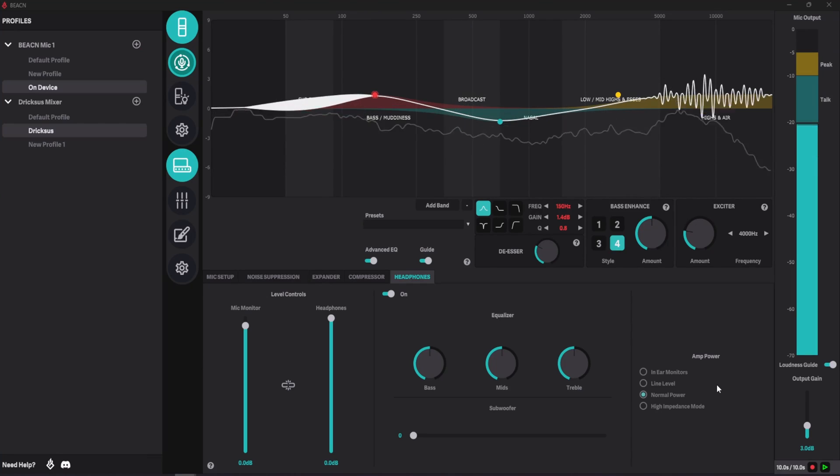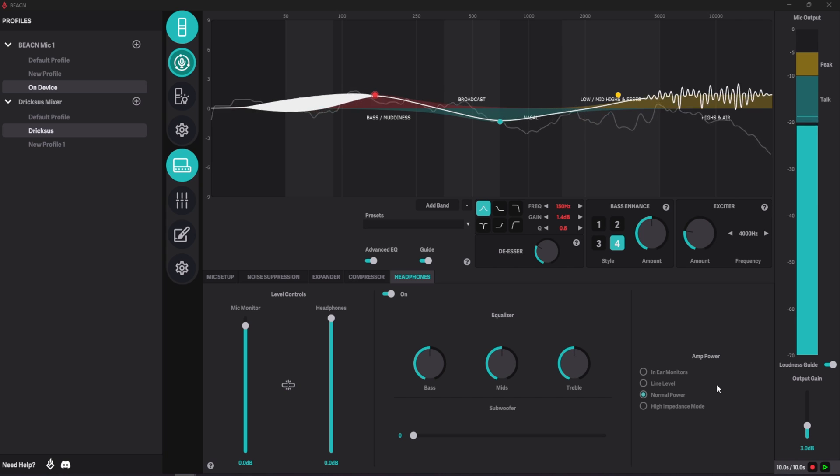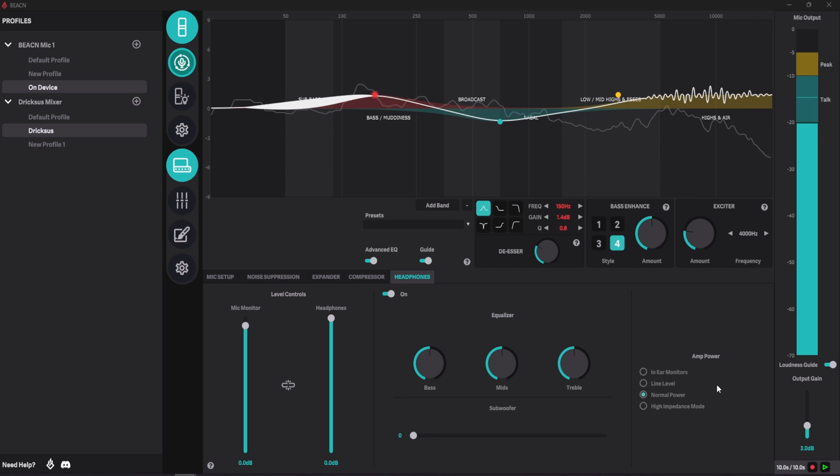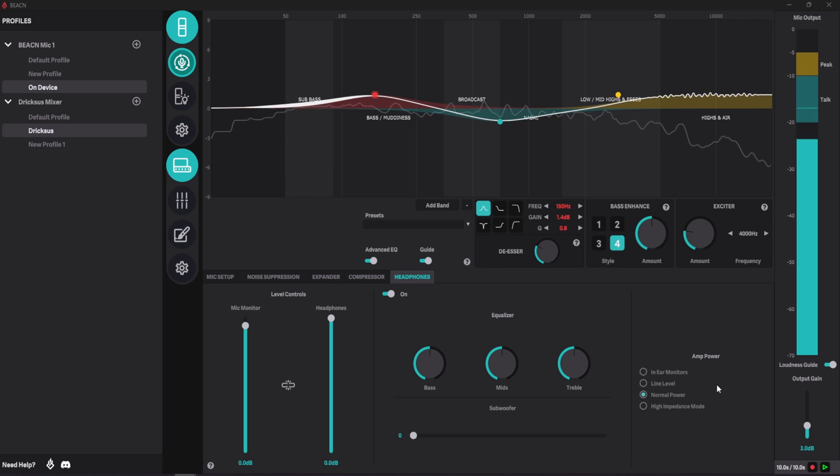When setting up Beacon Mic, setting up the amp power for the headphone amp should be your first step. The reason for this is different types of headphones can drive different levels of power. From the user perspective, this can be perceived as being louder or quieter.